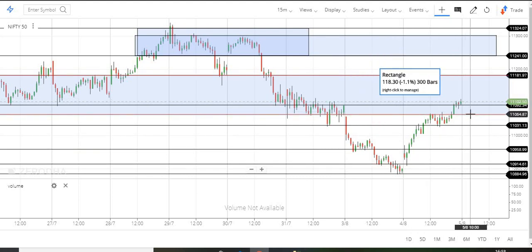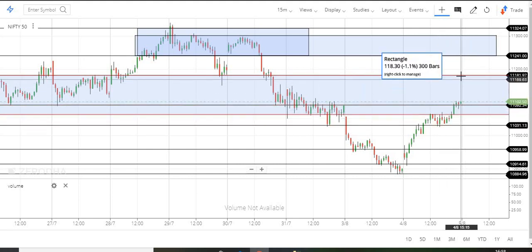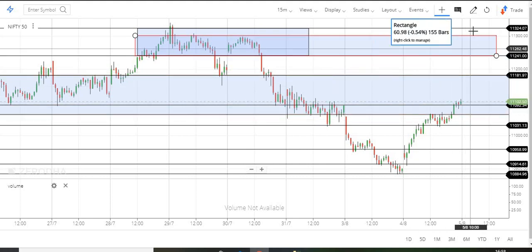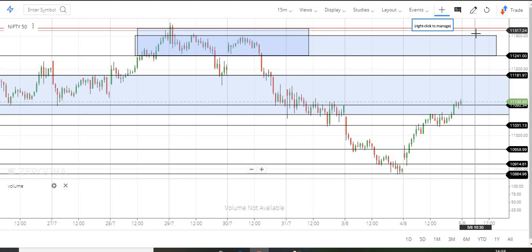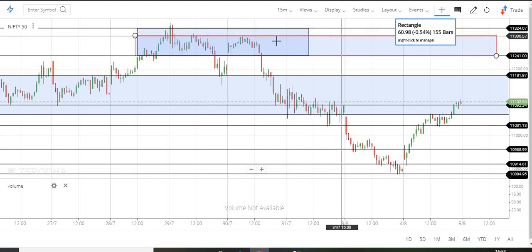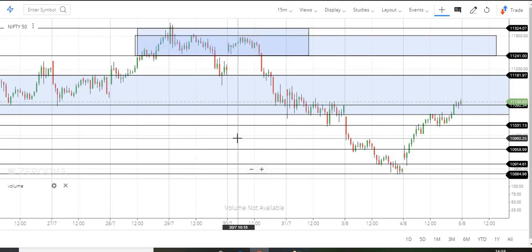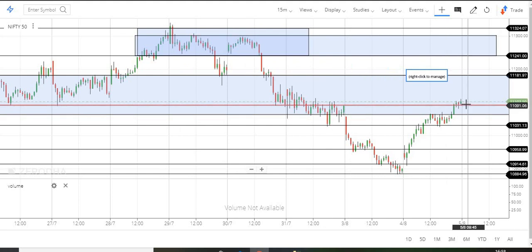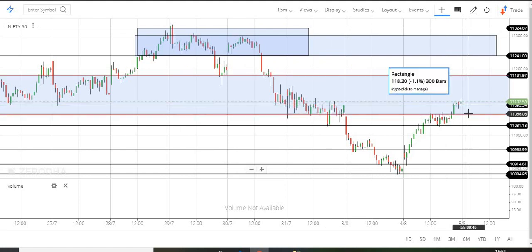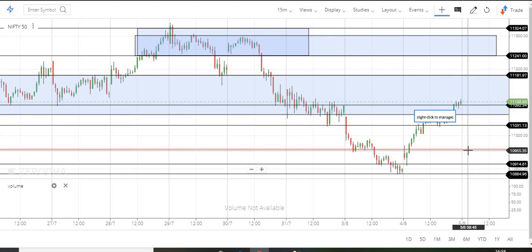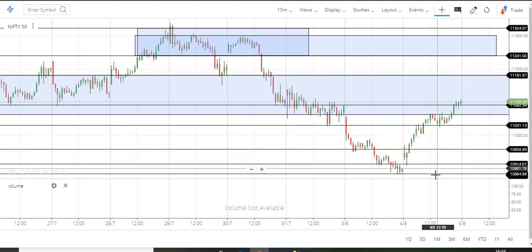Now let's see the case. This is 11,060, this is 11,040, this is 11,240, and this is 11,320. In between 300, there is a minor resistance. This is the selling pressure. In one way, this is 11,040 and this is 11,840.